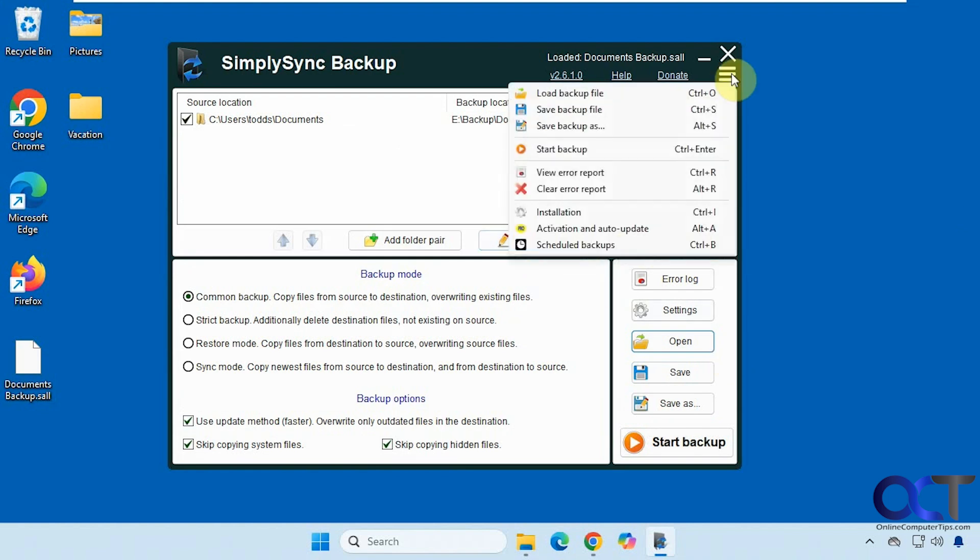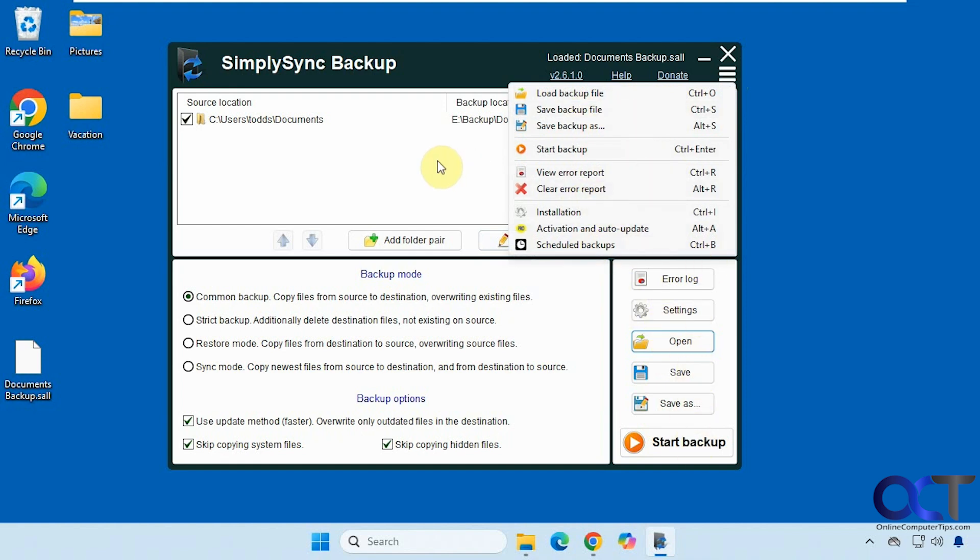And then up here you have some more menu options to load the backup, save the backups, kind of similar options to what you see here. Start error reports, clear error reports. It's pretty much the same options you have down here.